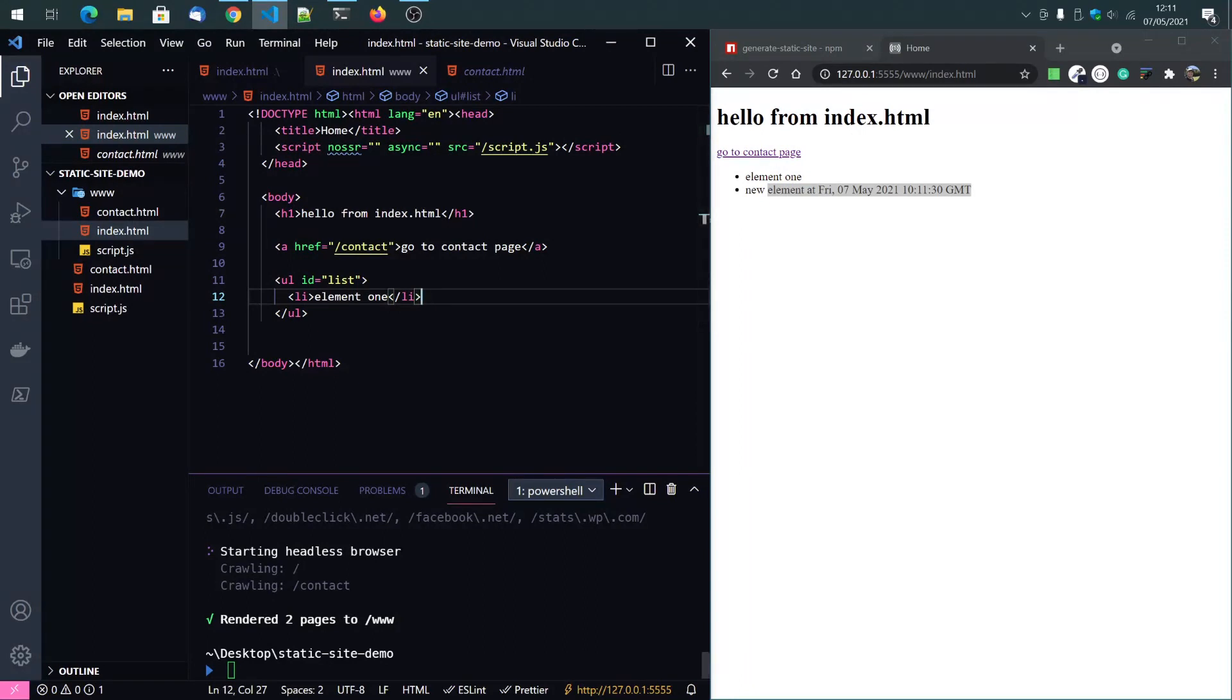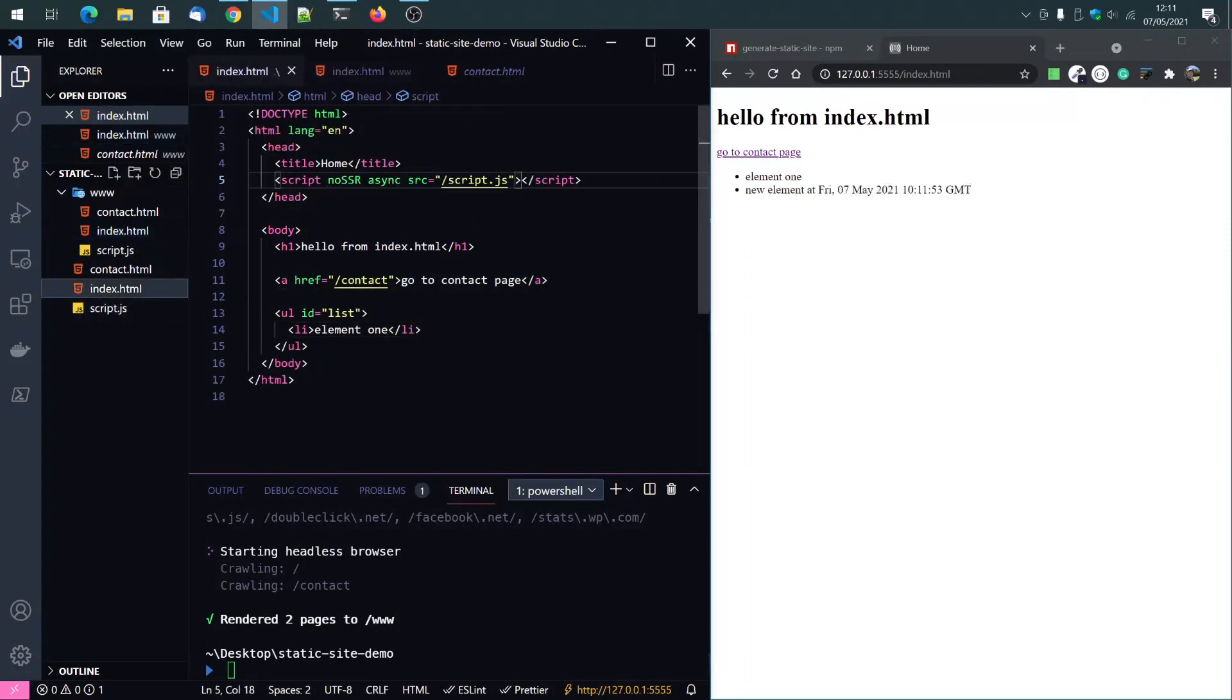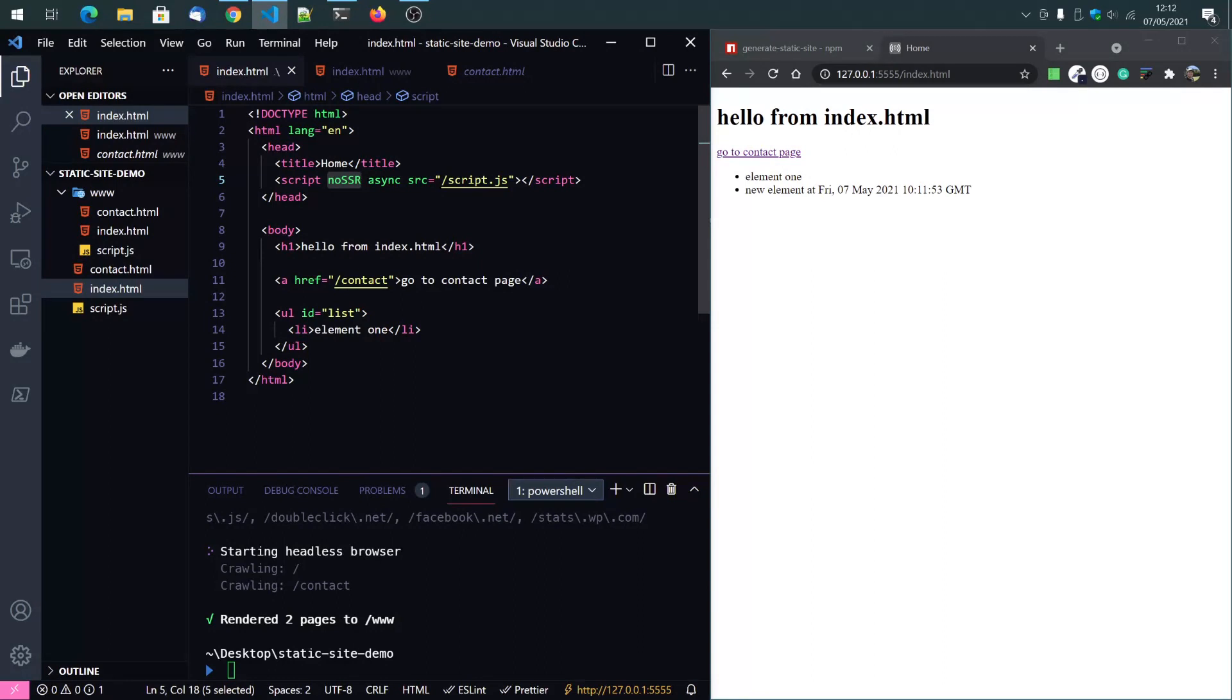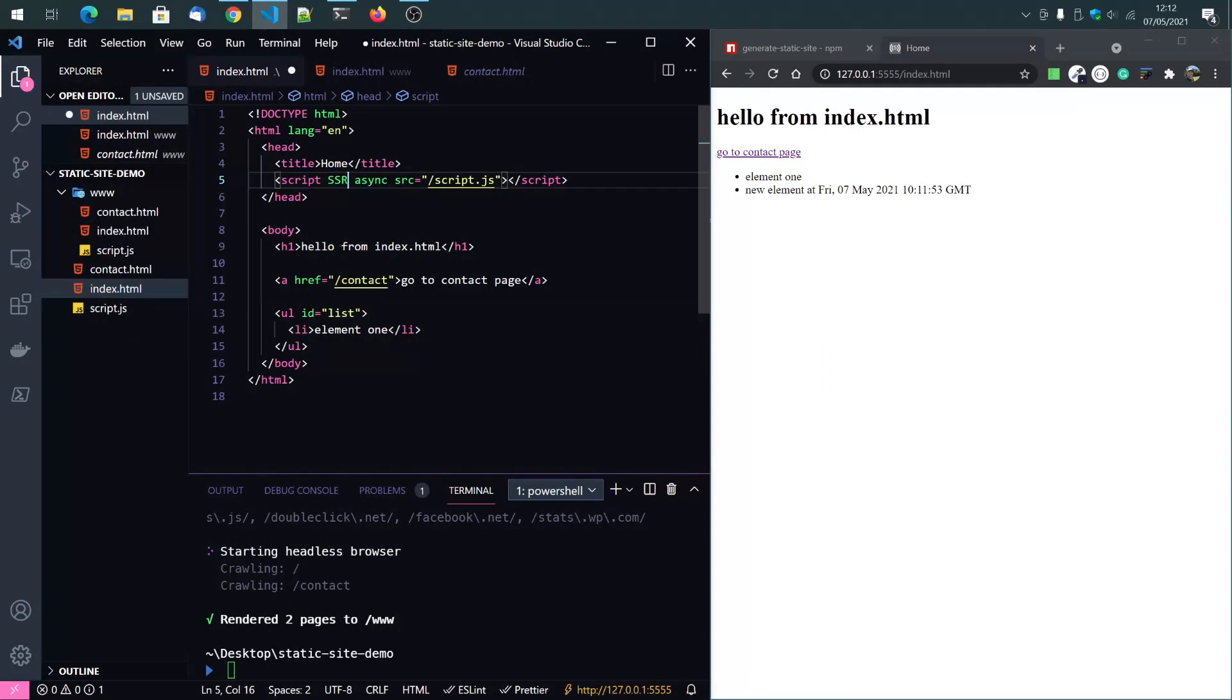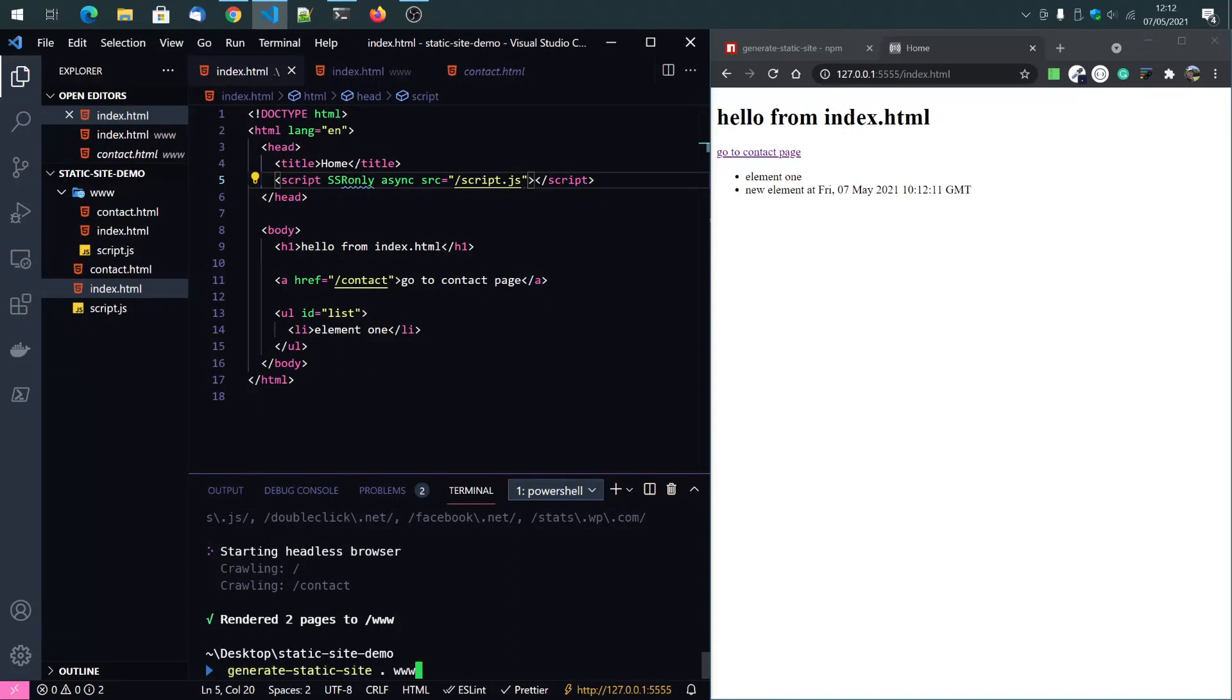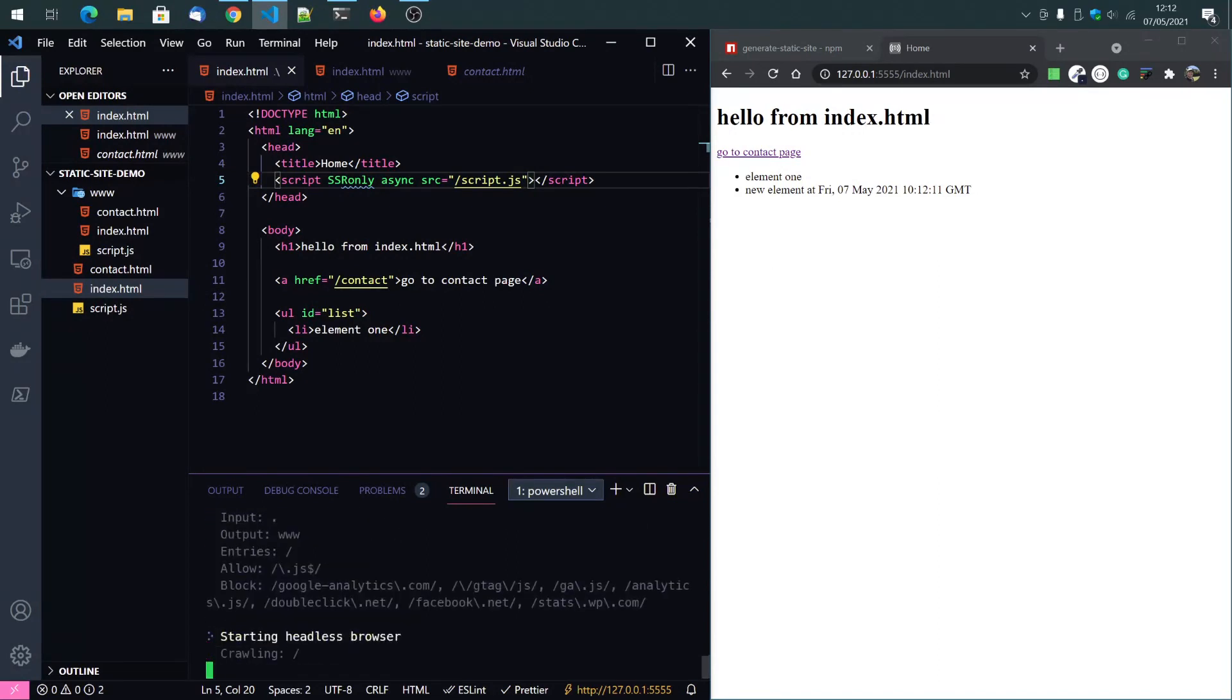So now if you only want to render it on the server side, yes, that's... I got it the wrong way. So no SSR means it will not be pre-rendered. And SSR or SSR only means it will only be pre-rendered and not client side. Let's have a look.